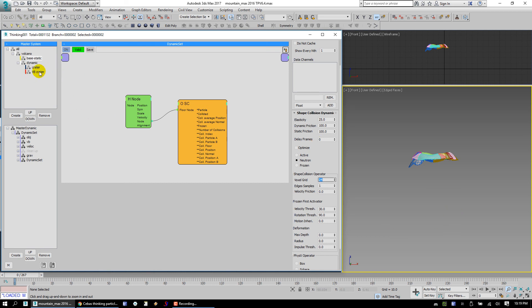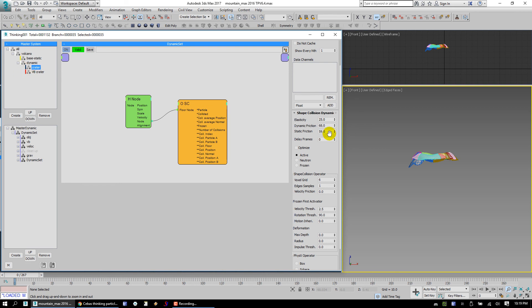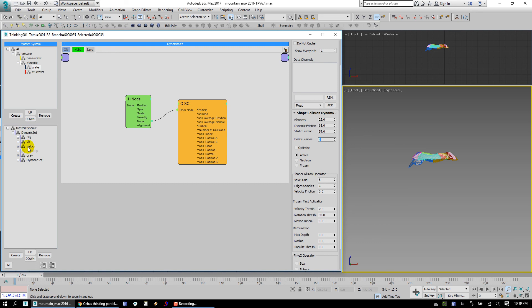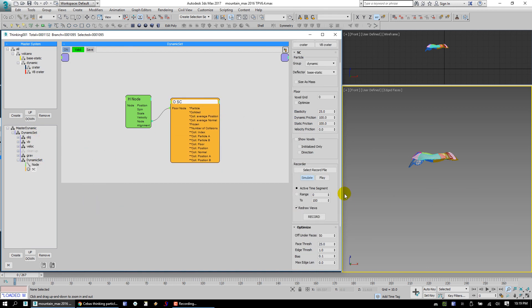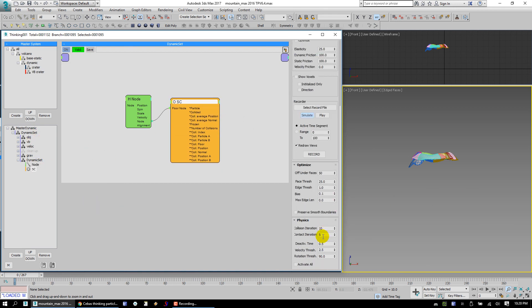But something you can do instead is say, hey, both crater and VB crater, we can change their delay frames. And what that will do is it will say, hey, for both of these particles, let them move without collision for eight frames. And then after eight frames, then start to detect collisions. And that will give your crater and VB crater chunks a chance to actually move out and away from that space. So let's take a look what you got down here. Good, good. So, yeah, I think that's about it.